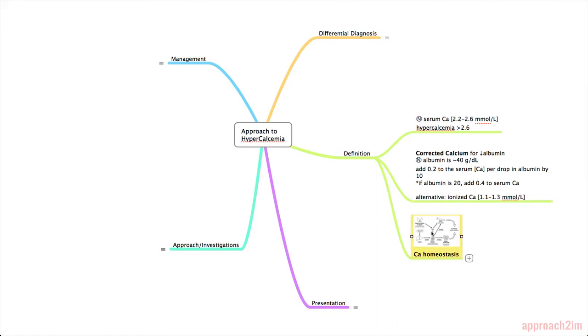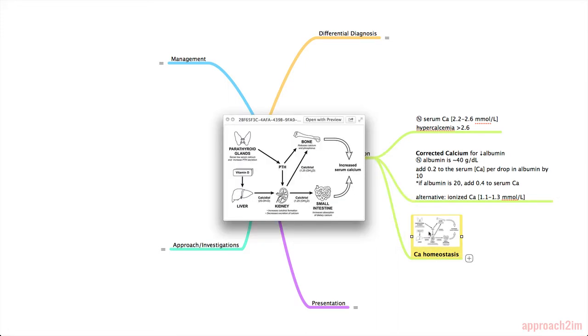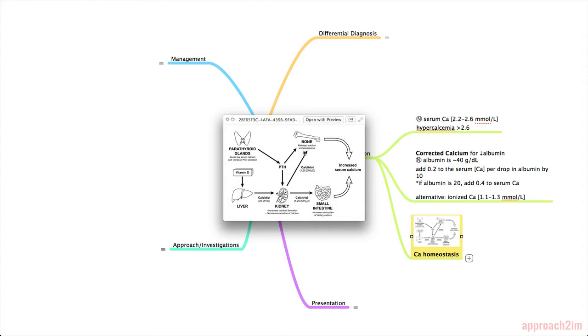This diagram of calcium homeostasis. So you can see here the four shaded structures are the parathyroid glands and they sense a low serum calcium and as a result they increase PTH secretion. PTH will work directly on the bone to release calcium and phosphorus resulting in an increased serum calcium.